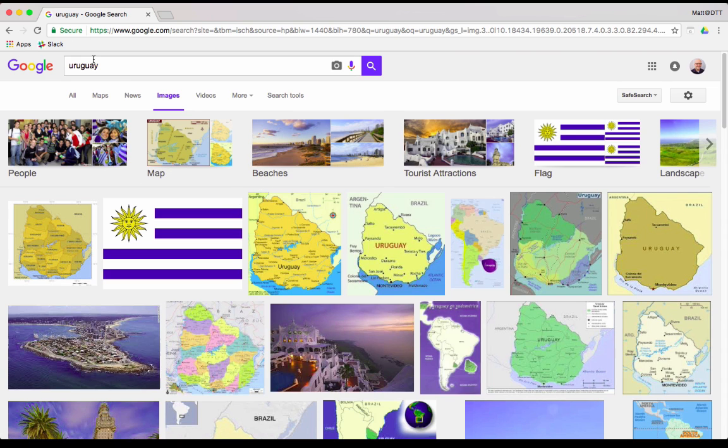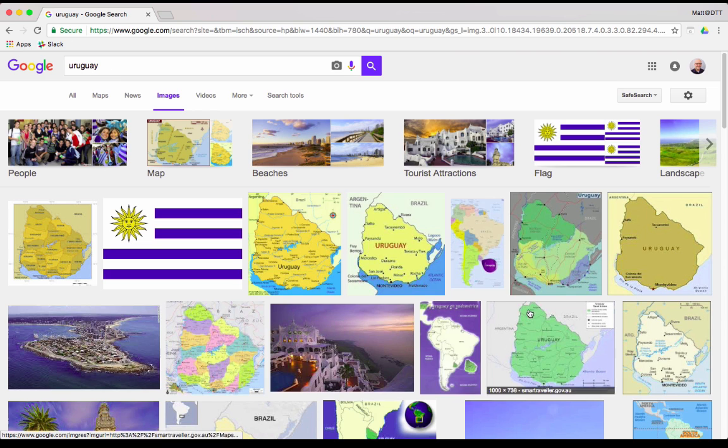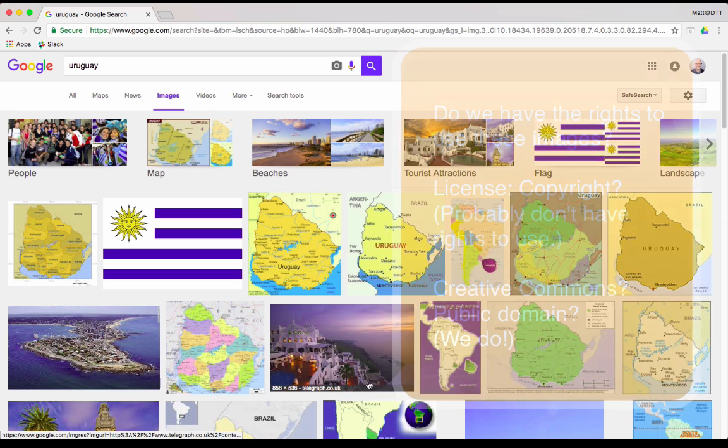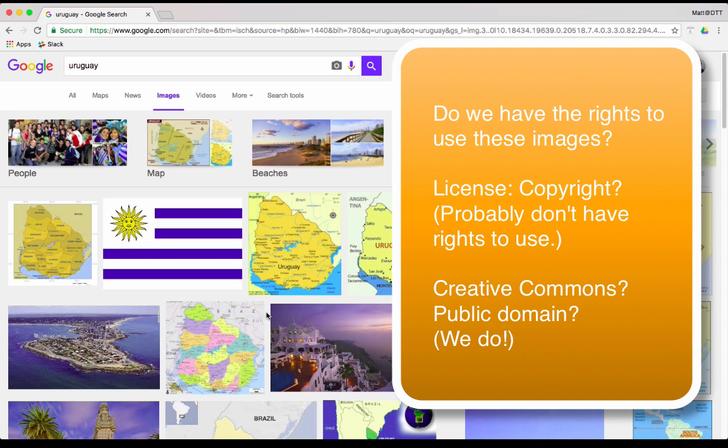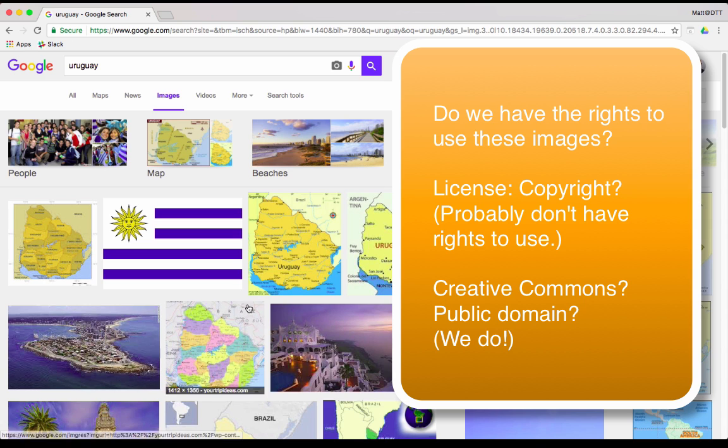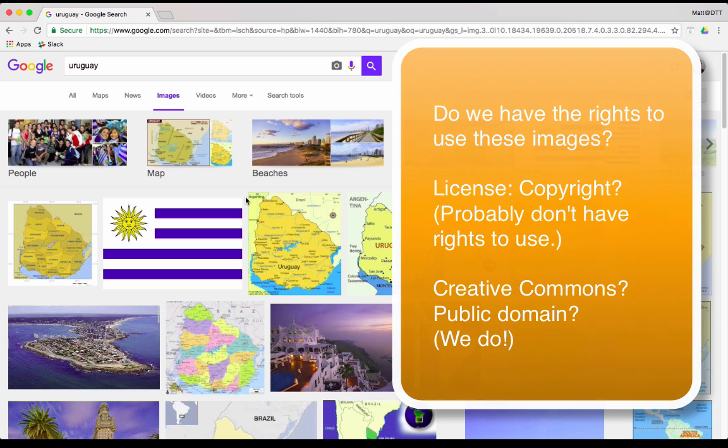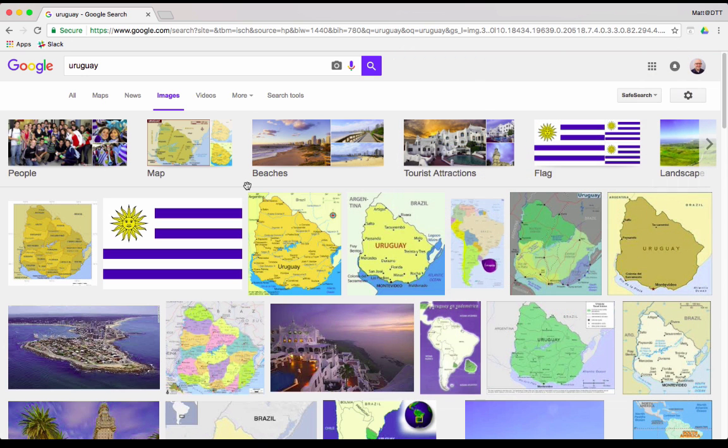They do a basic Google Images search about Uruguay. If you see all of these pictures down here, we're not exactly sure about the usage rights. Like, which ones of these pictures do we have the rights to use? Because sometimes with copyrighted images, we technically don't have them. And if we want our students to be good digital citizens and to respect people's intellectual property rights, then we want them to actually use pictures that they have the right to use.